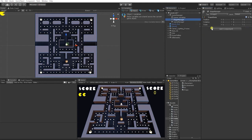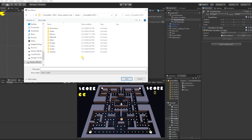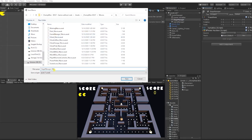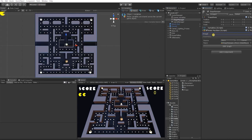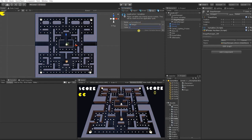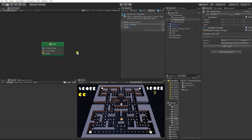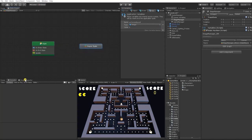Next, we're going to create a state machine for our Stage Manager and create a macro called Stage Manager Macro. Then we want to create an application integer variable called Current Level and set that value to one.